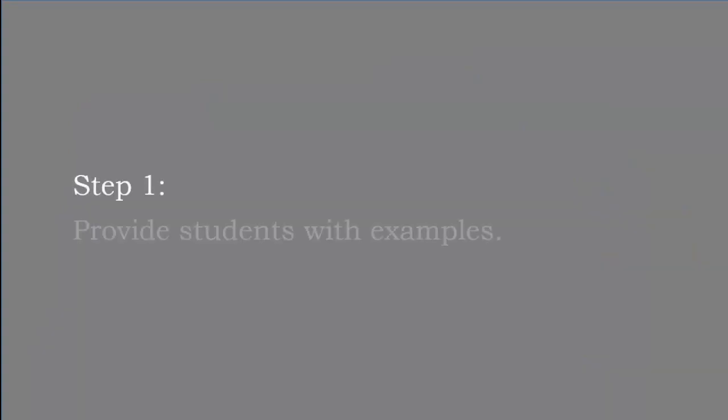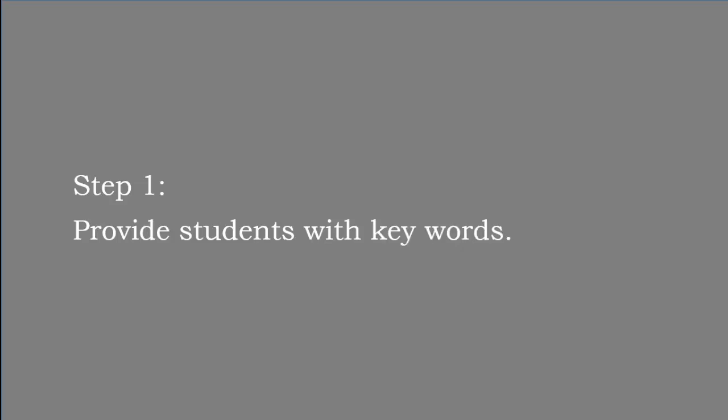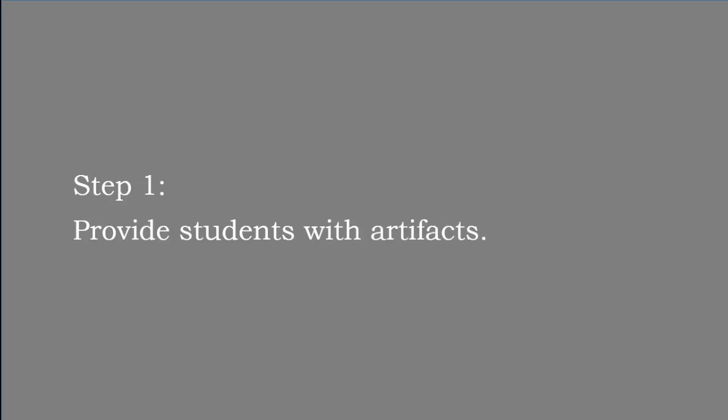Step one of inductive learning is to provide students with examples of the content. Now I'm calling these examples but you can also fill in this blank with key words from the content, sample problems such as in a math class or scenarios in a lesson about history or life skills, artifacts in a science technology or history lesson, images that illustrate certain phenomena or techniques, or sets of data.